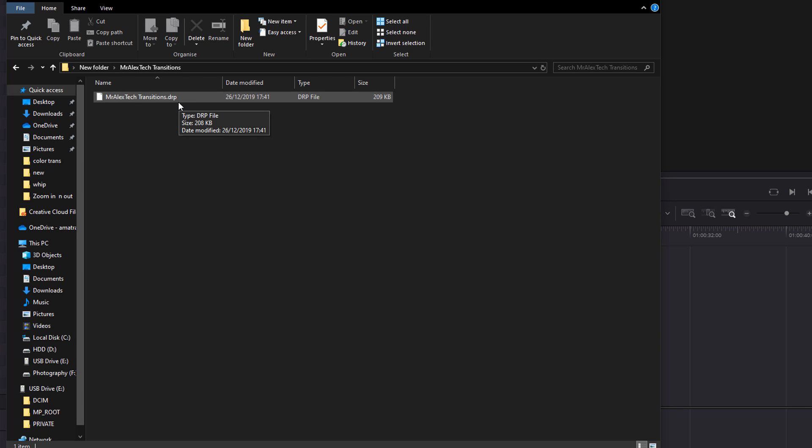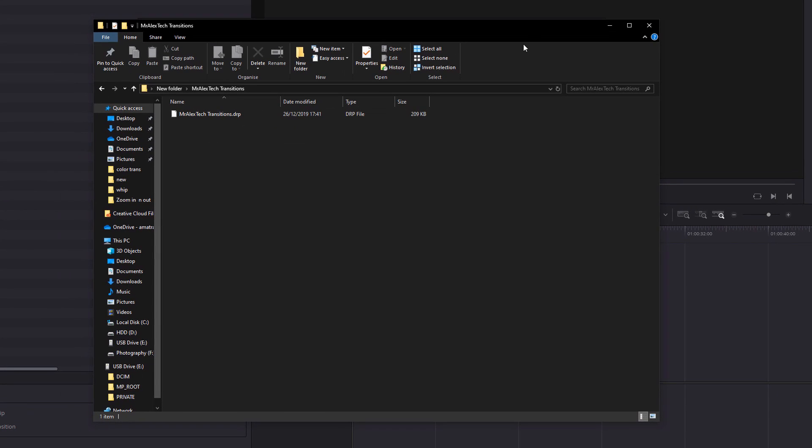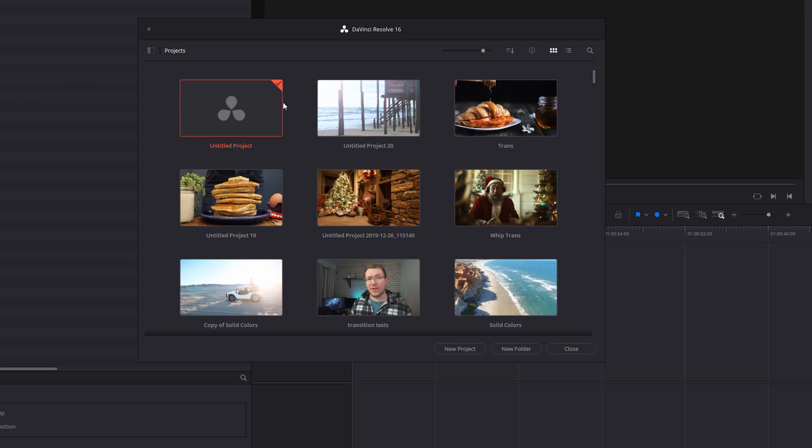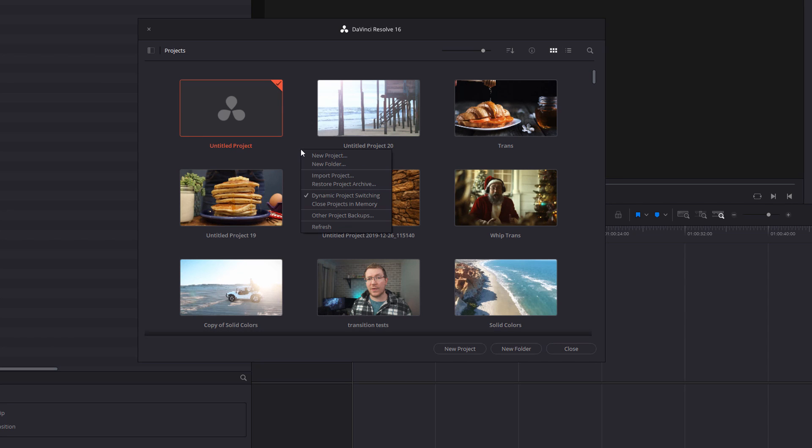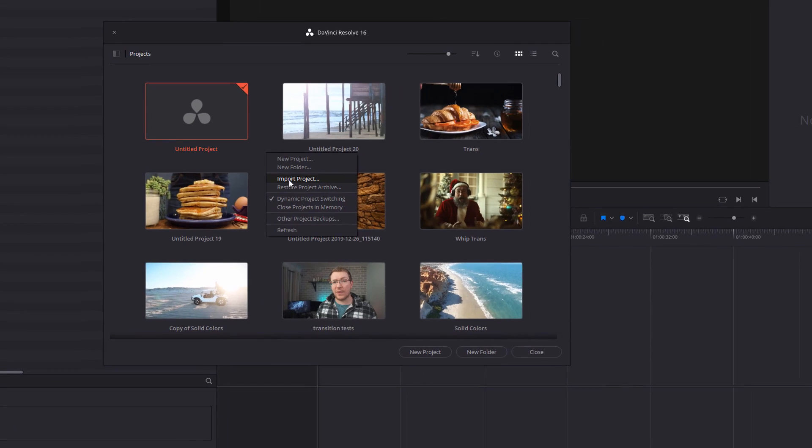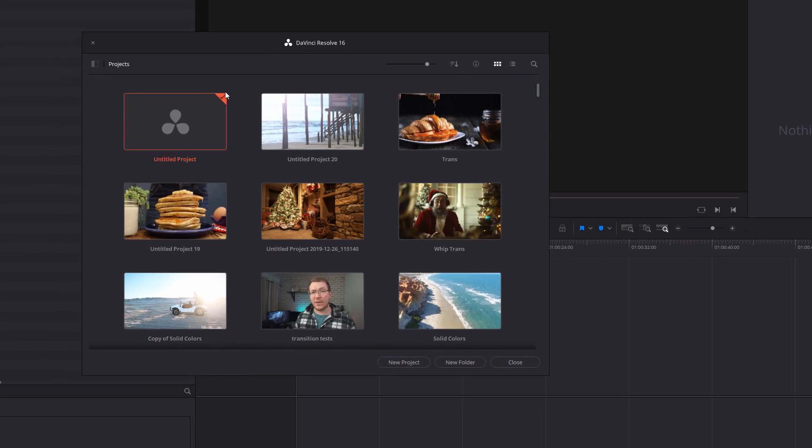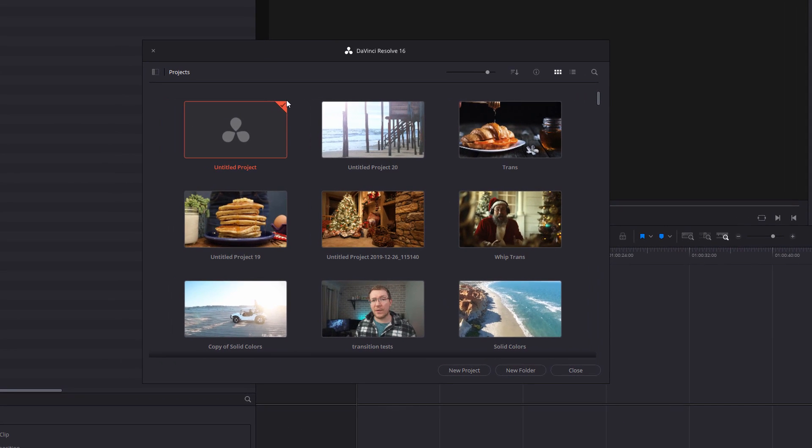You'll end up with a Mr. Alex Tech Transitions folder, and within there you've got a DRP file. This is a DaVinci Resolve projects file. We just need to import that into Resolve. So open up DaVinci Resolve until you're on your project manager screen like so, and then all we're doing is right-click on any empty space and click on import project. Browse to the folder where you just unzipped that DRP file, and you should see it there. Click to highlight it and then open, or simply double-click.